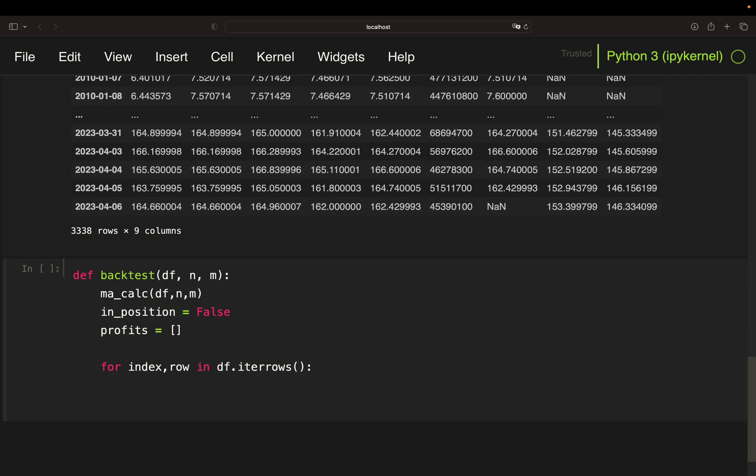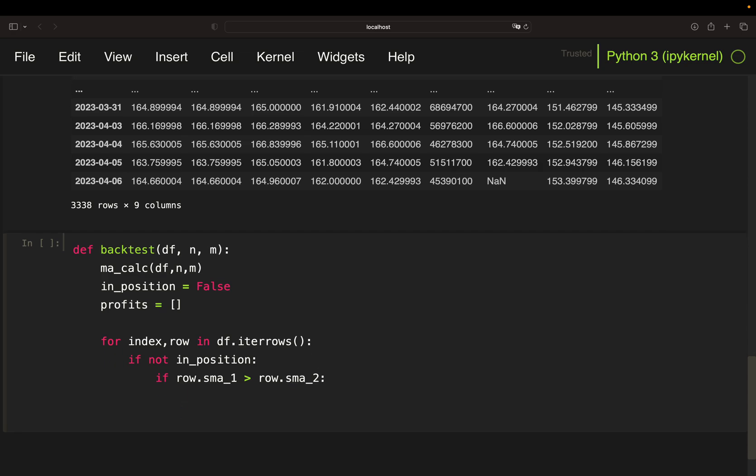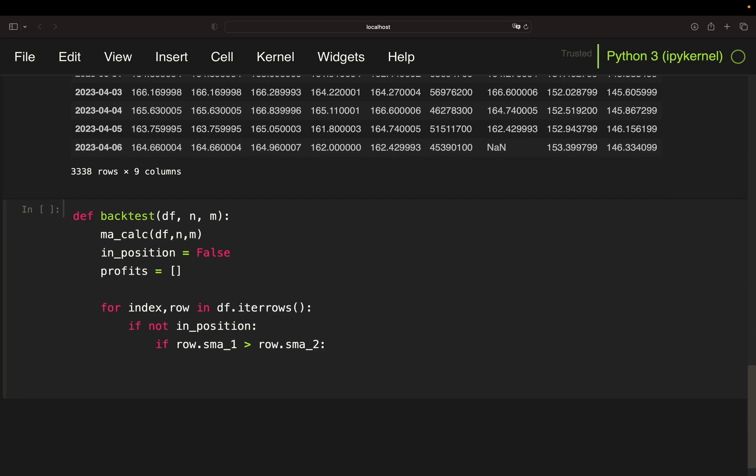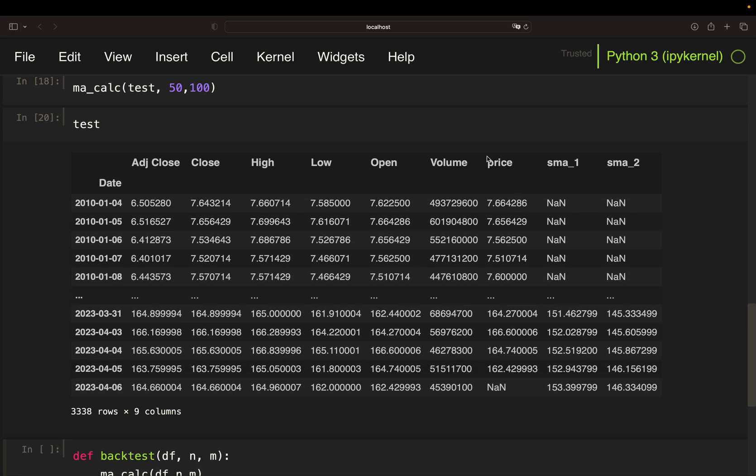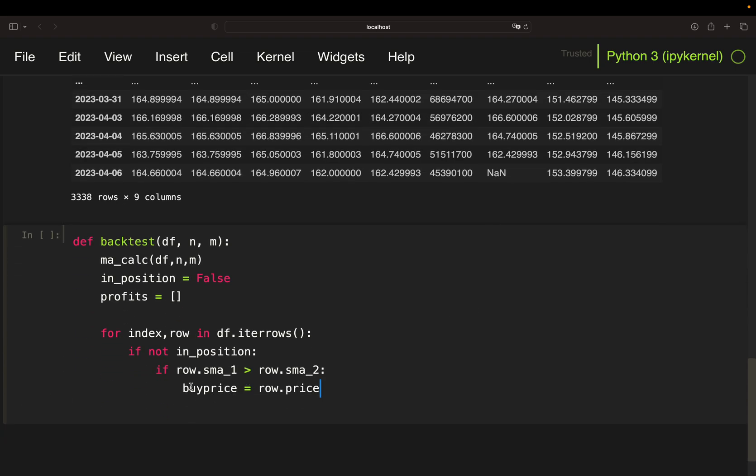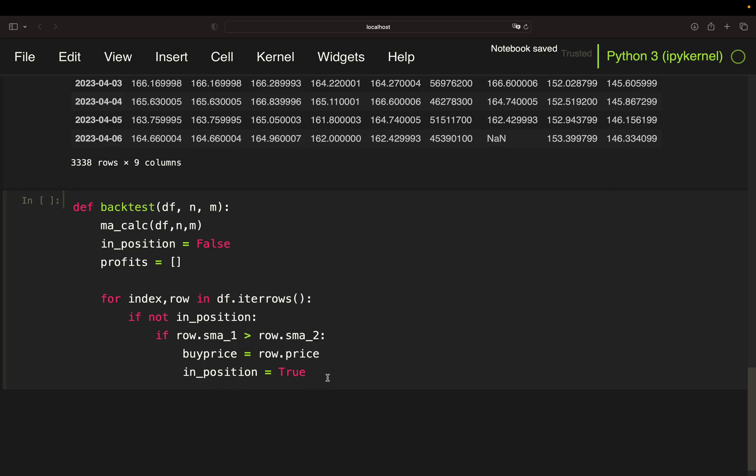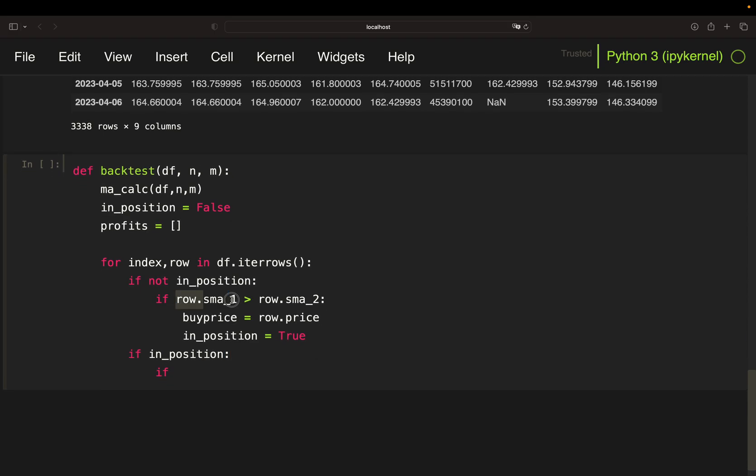And then I'm checking if I'm not in a position, if not in position, which is initially the case, I'm going to check is my SMA1 larger than SMA2. Then I want to buy. And I'm just storing my buy price here by taking the price value, so the next day's open value. Why am I doing that? Because I'm simply taking that buy price, then take the sell price, subtract that buy price, set it into relation to my buy price and have my relative profit of the trade. So I'm also setting my position flag to true after I've bought. And then I'm checking if I'm in a position now and my selling condition is fulfilled. So simply that one vice versa. So just change the sign here.